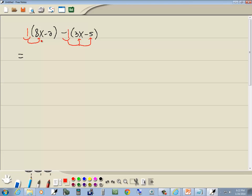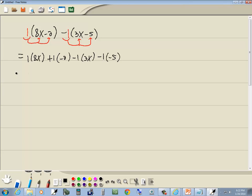We take the 1 times 8x, and 1 times negative 2. So we got 1 times 8x, 1 times negative 2, and here we got negative 1 times 3x, and negative 1 times negative 5.